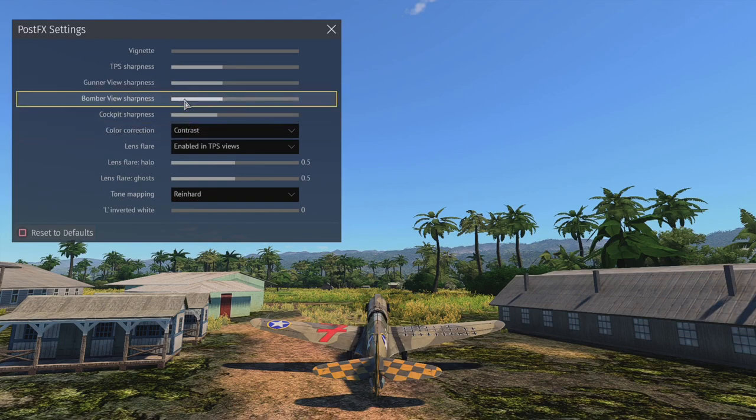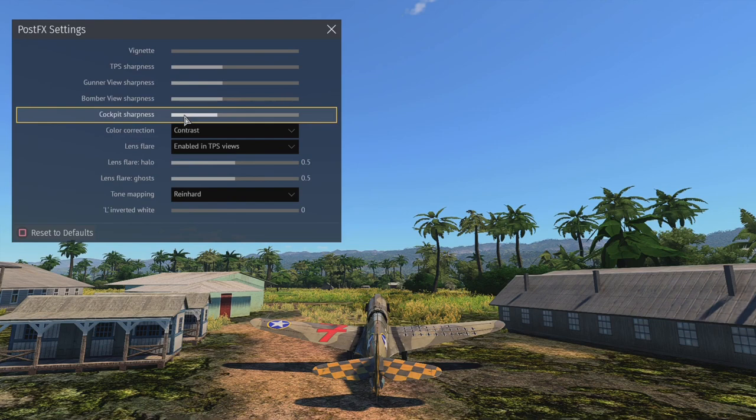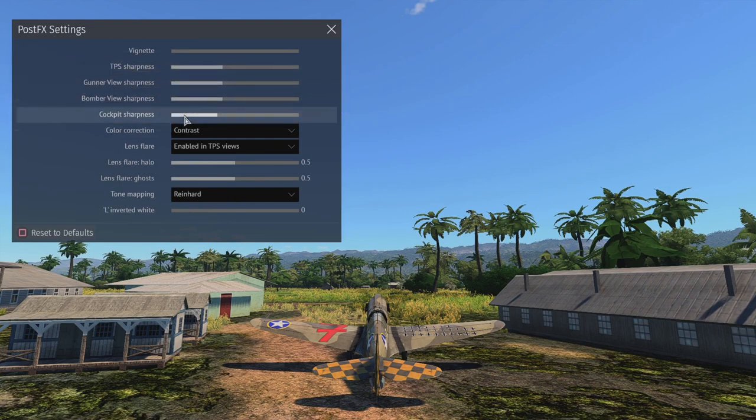Cockpit, Bomber View Sharpness. Cockpit Sharpness, if you turn it up too much, it'll make everything that's not in the cockpit look extremely hazy and everything in the cockpit look kind of unrealistic. So just make sure you have these as they are.